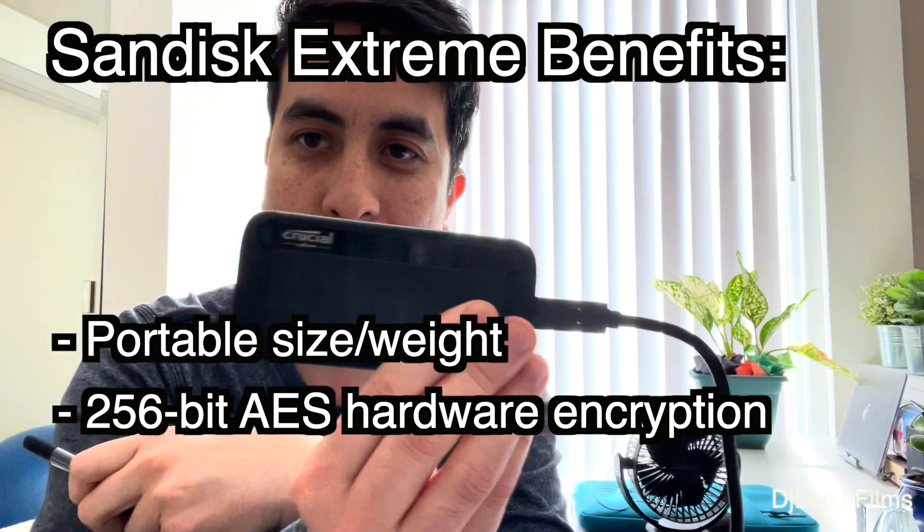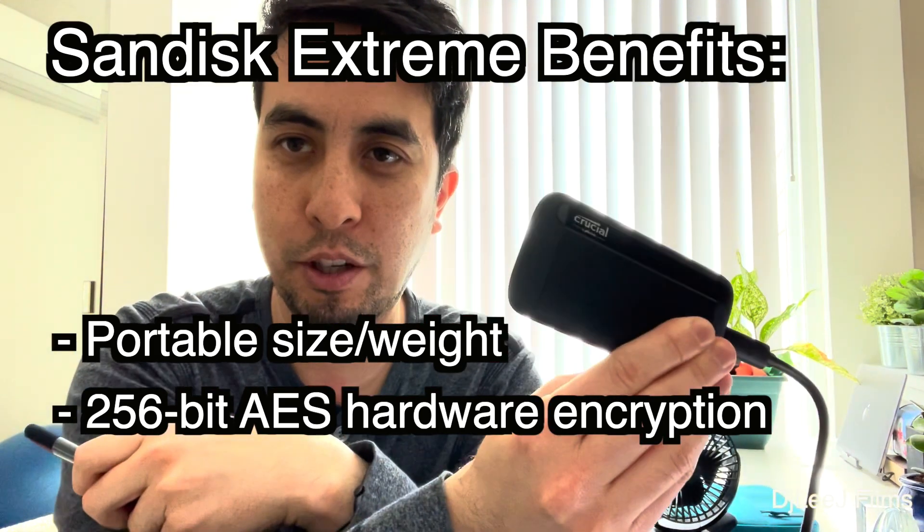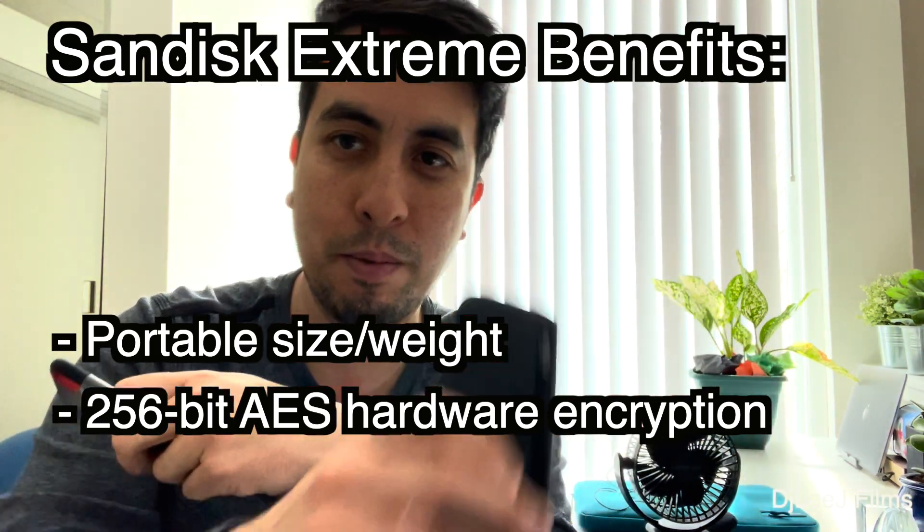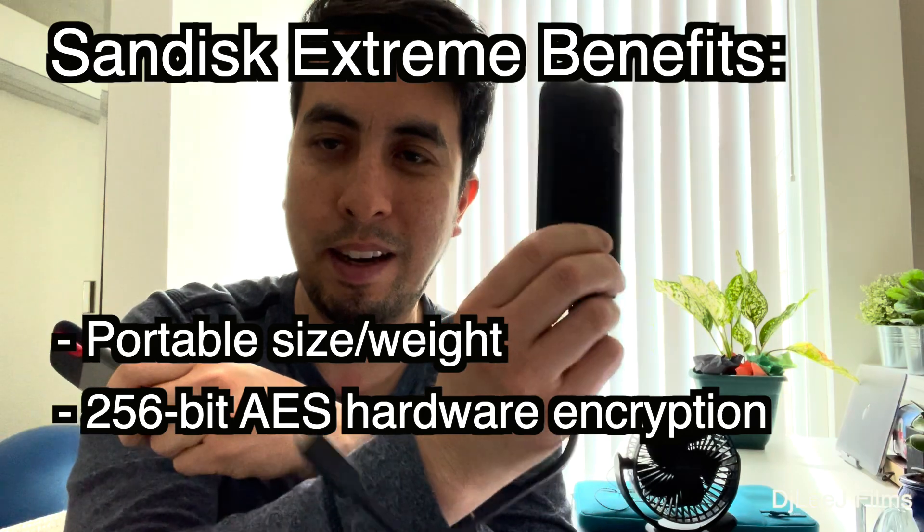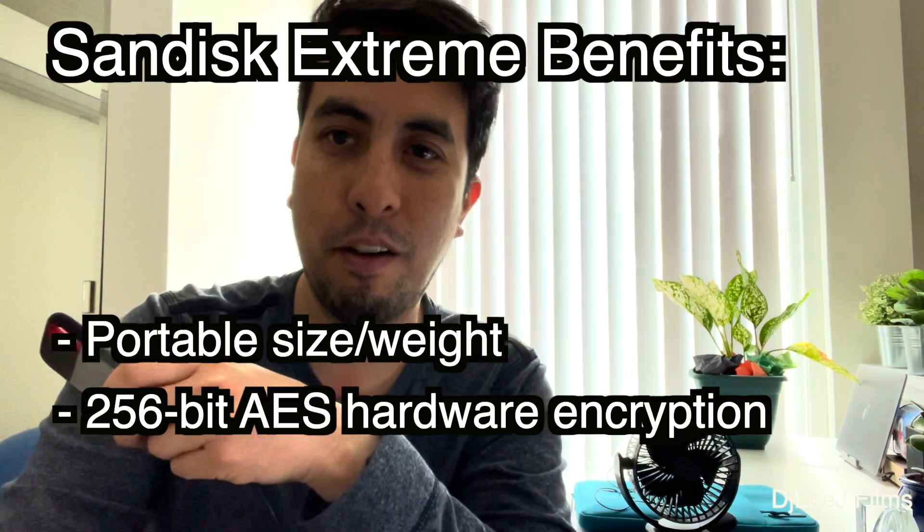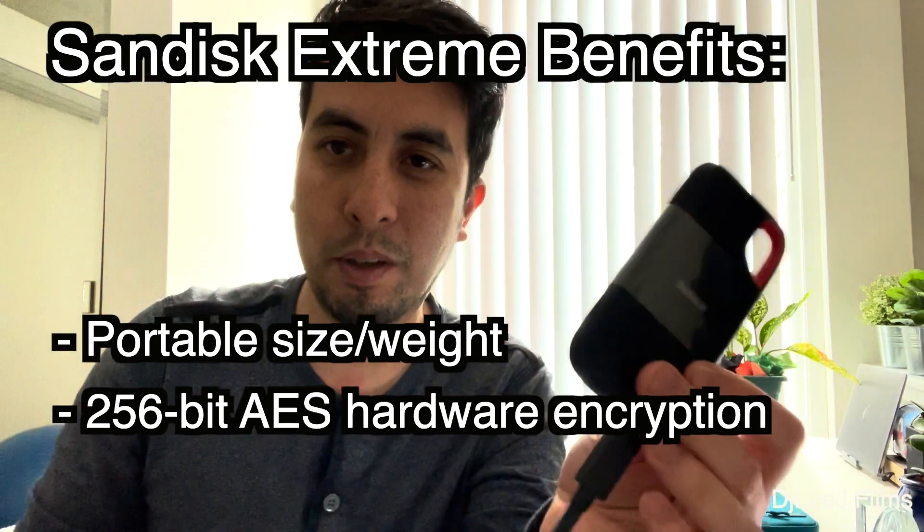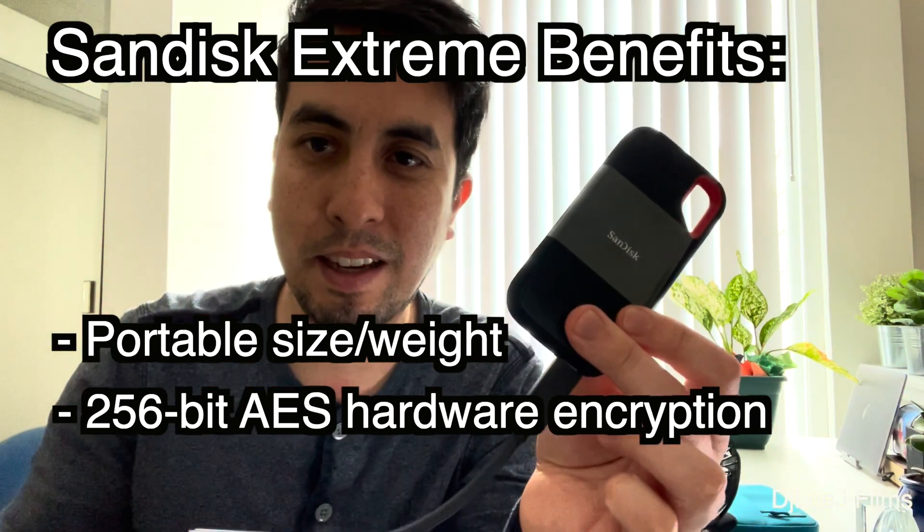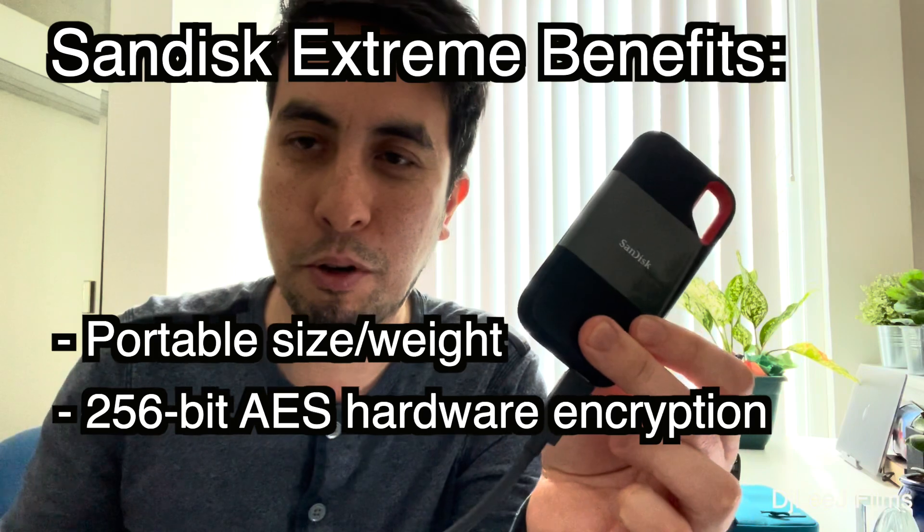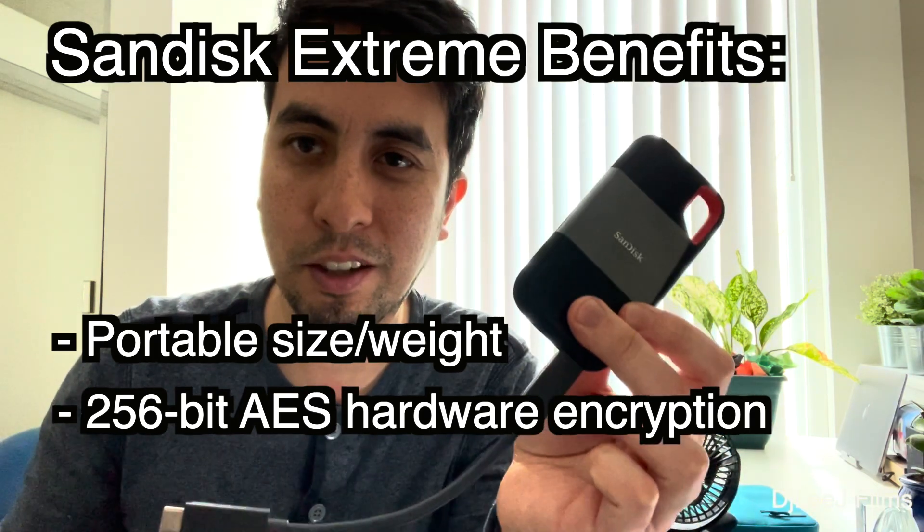You can't encrypt on here, at least not with any easy software. Whereas the SanDisk has the built-in SanDisk unlock program installed.